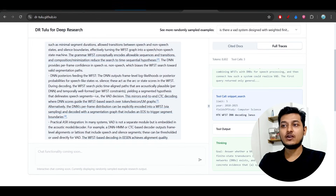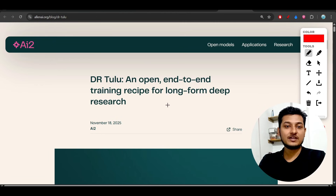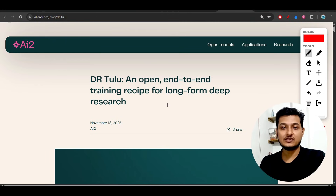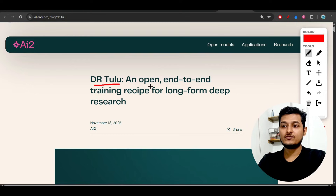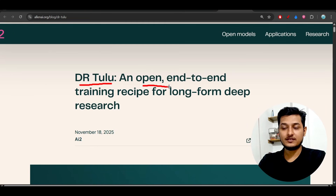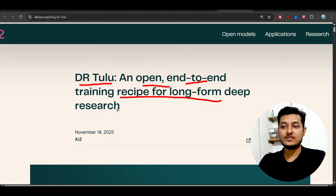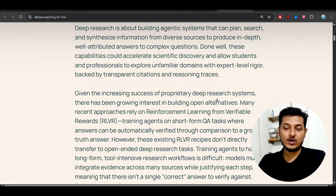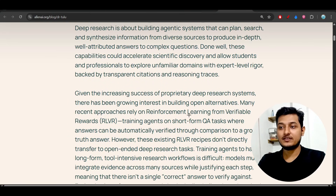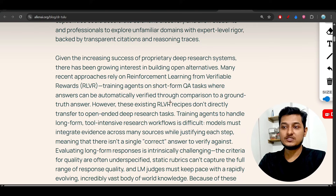You might ask: there are already deep research models in the market like Gemini Deep Research and Notebook LM Deep Research, so what is the advantage of DRTULU? First, it is open source with an end-to-end training recipe for long-form deep research. They specifically highlight the long-form aspect as addressing a key drawback in existing models.